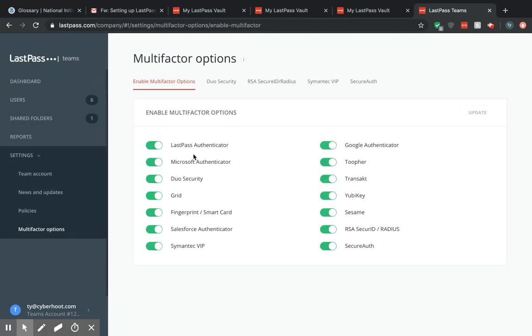Now this gives you a list of multi-factor authenticators you can allow. I recommend LastPass Authenticator, Microsoft Authenticator, and Google Authenticator. These are three free multi-factor options that you can use.